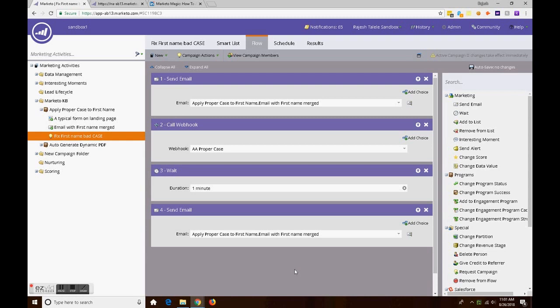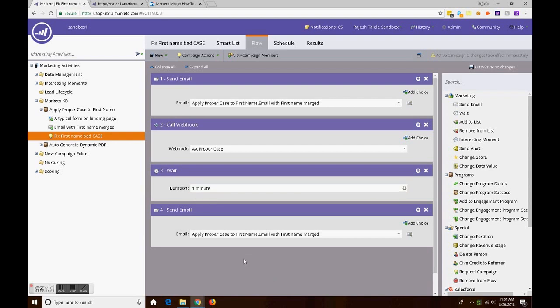Simple, very simple, very easy to understand, nothing rocket science. The magic is in the webhook. We will see that pretty soon.